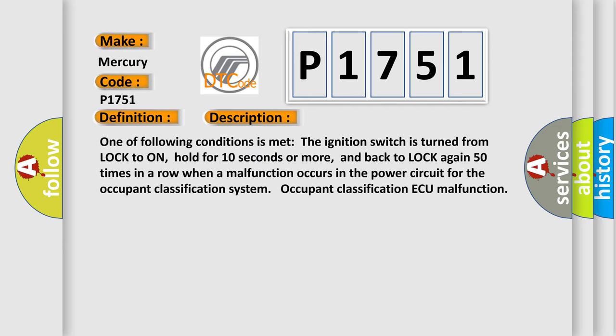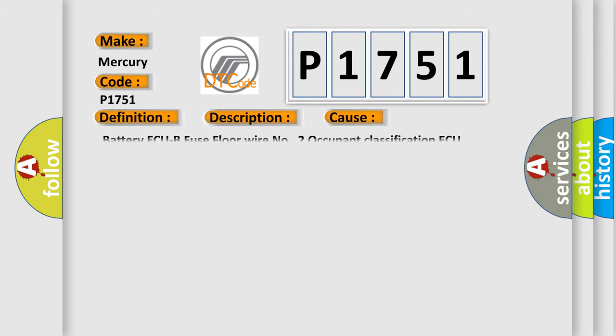One of the following conditions is met: the ignition switch is turned from lock to on, held for 10 seconds or more, and back to lock again 50 times in a row when a malfunction occurs in the power circuit for the occupant classification system. Occupant classification ECU malfunction. This diagnostic error occurs most often in these cases: battery ECU-B fuse floor wire number 2, occupant classification ECU.